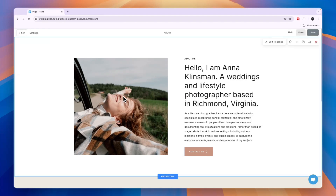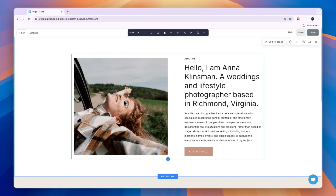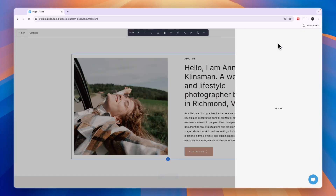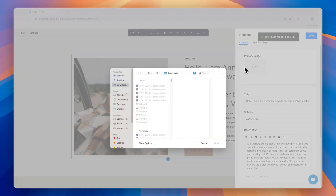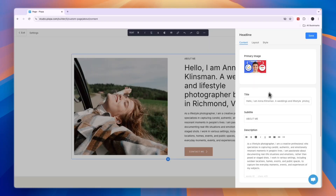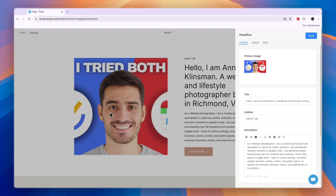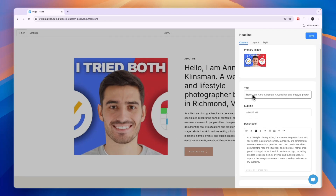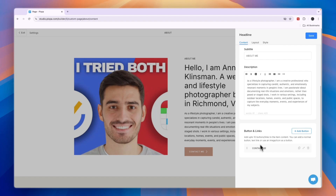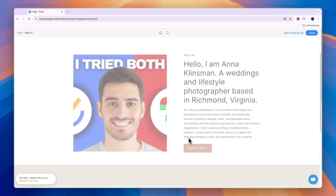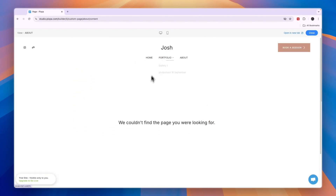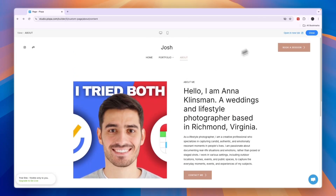Here you will see the primary image — you can simply delete this one and then upload one of your own. Once you click save, it will then show that image. You can also change the title and description. Here you have a button and link — in this case, a contact me button. So when people click contact me, for now it says we couldn't find the page you are looking for. So then what you want to do is go back to the editor and click on the contact me section.